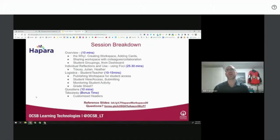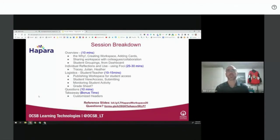Here's our overview — the why of Workspace. The biggest bulk of our session will use the talents of Tracy, Julian and Heather to share their experiences. At the end, I'll consolidate what the student sees from their workflow as they get in through the student portal. And of course, time for questions near the end.